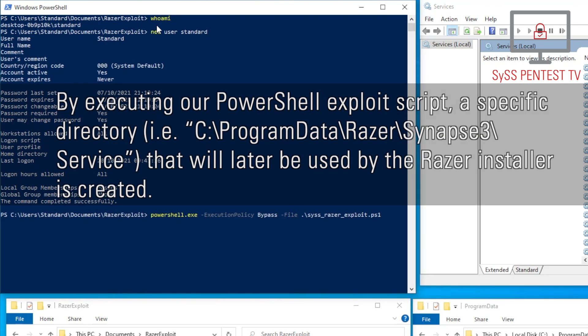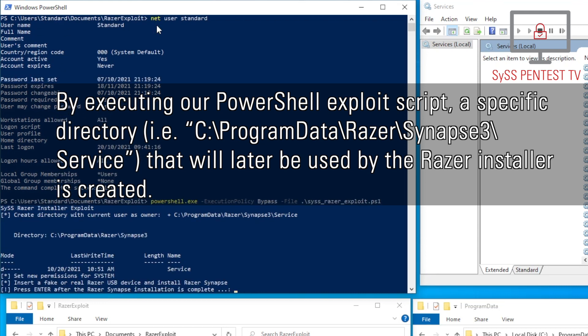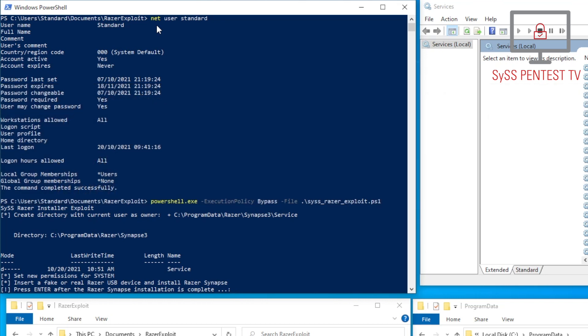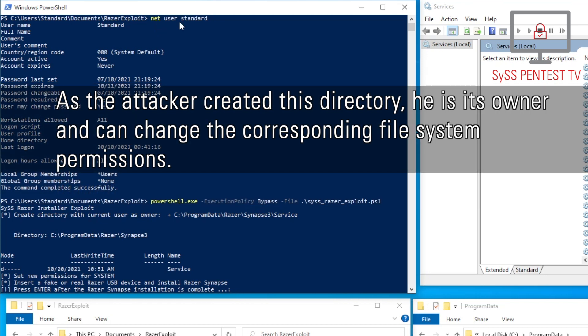By executing our developed PowerShell exploit script, a specific directory, that is c:\ProgramData\Razer\Synapse3\Service, that will later be used by the Razer installer, is created. As the attacker created this directory, he is its owner and can change the corresponding file system permissions.